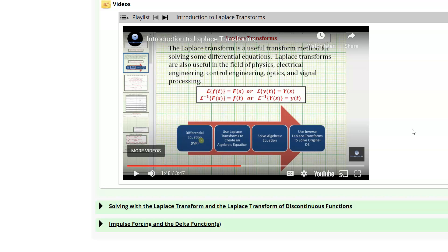That leads to an algebraic equation in the variable s, which we then solve for the Laplace transform of y. To find the answer to the original differential equation we use inverse Laplace transforms. The Laplace transform essentially converts a differential equation so we can solve it using algebraic methods.